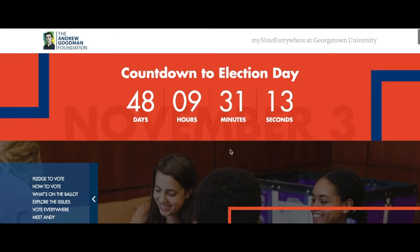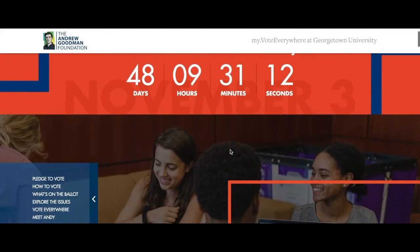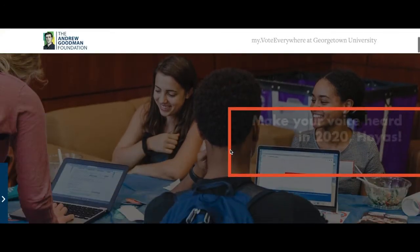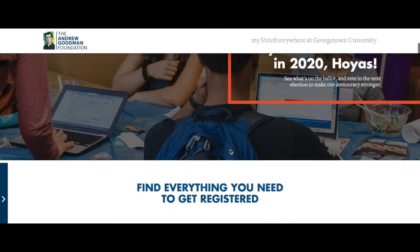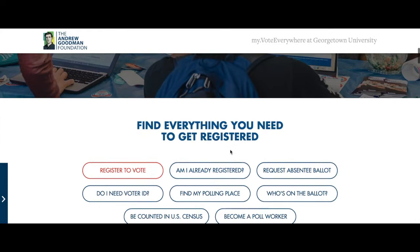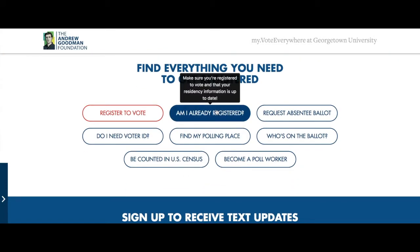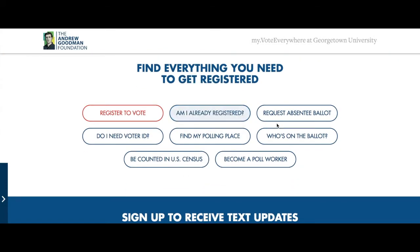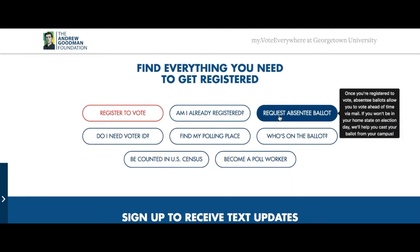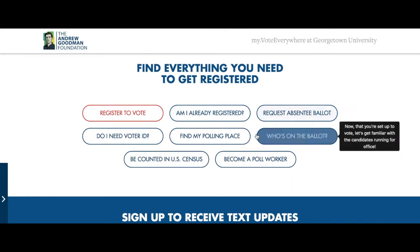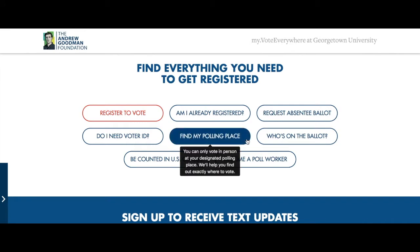MyAccess will then redirect you to the Andrew Goodman Foundation page, which will give you a myriad of options such as registering to vote, seeing who's on the ballot, requesting an absentee ballot, and more.